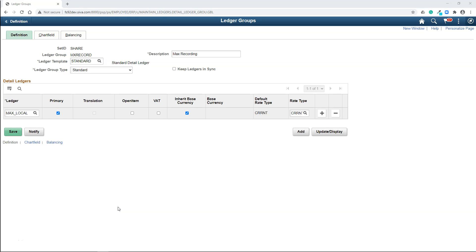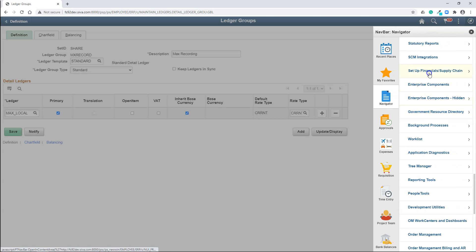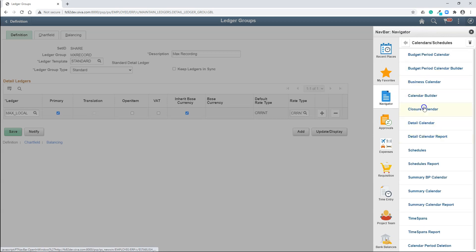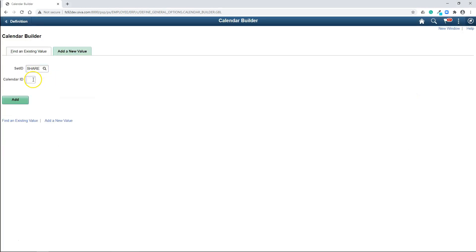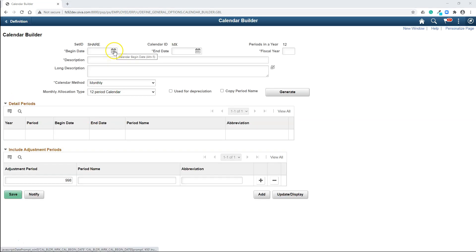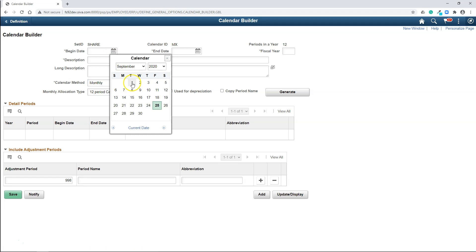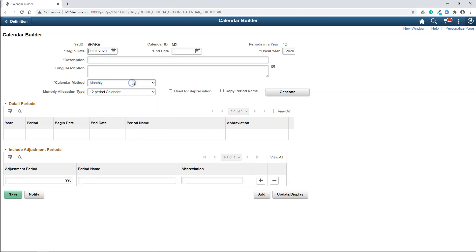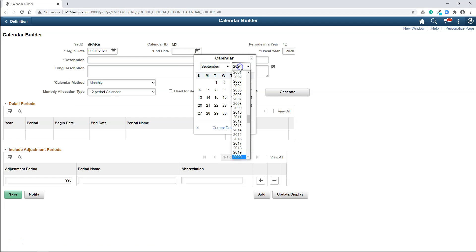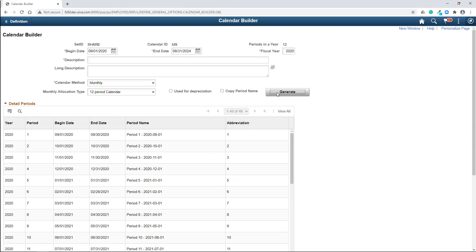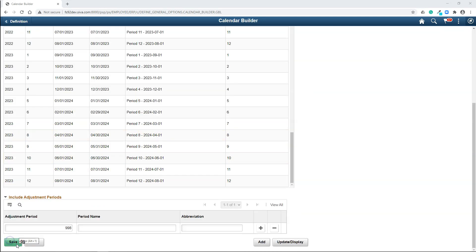The next step in the process is we need to create a calendar for our company. This calendar will define the accounting period. Remember I said how do ledger know for what period it needs to summarize data. So for that, I have to create detail calendar. To do that, navigate to set of financials, common definitions, calendars and schedules. And click on calendar builder. Click on add a new value. And let's name our calendar ID as MX. Here you need to provide the date when you want to start business. Here is where you define the frequency of accounting period. Either it can be bi-weekly, monthly, yearly. But I will keep monthly in our case. Let's give the begin date as September 1st, 2020. So the accounting period 1 starts with September 2020. We can provide some end date. 2024, August 31st. Click on generate calendar. Now you can see accounting periods created in sequential order.